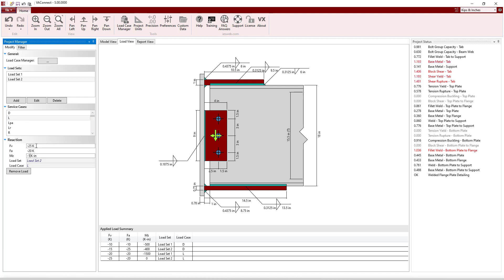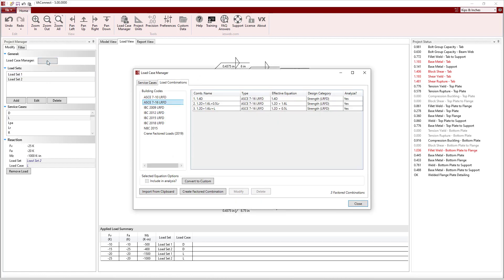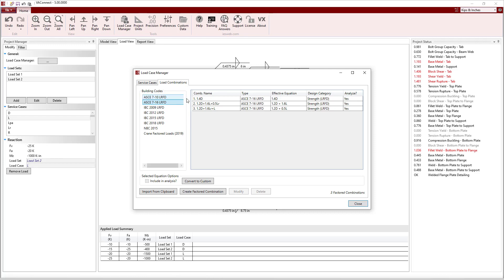After defining the various service level loads for each load set, the Load Case Manager can be used to automatically apply load combinations from various building codes, or you can define custom load combinations.